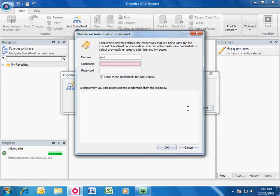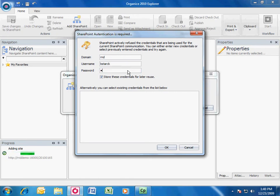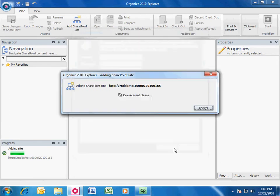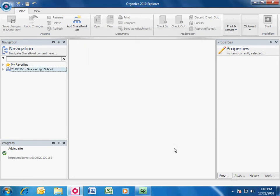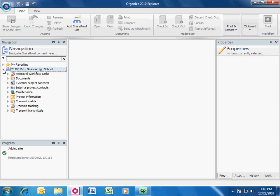The next step is to enter your credentials to access the SharePoint site. After entering the correct credentials, the SharePoint site will be presented in the navigation tree.